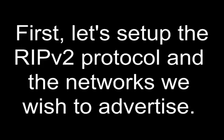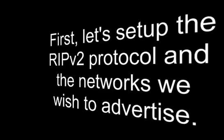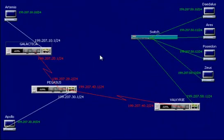First, let's set up the RIPv2 protocol and the networks we wish to advertise. Previously, we set up RIPv1. Remember that RIP is a broadcast-based distance vector protocol. And RIPv1 doesn't support the transmission of subnet information. Now we're going to try RIPv2, and RIPv2 does support the transmission of subnet information.